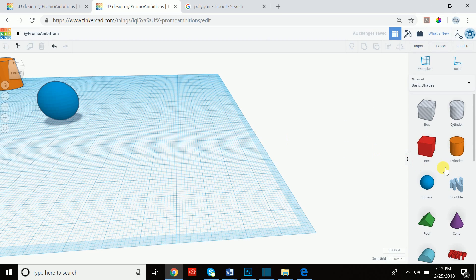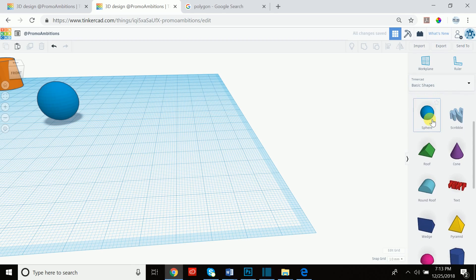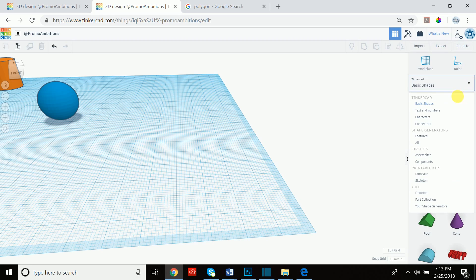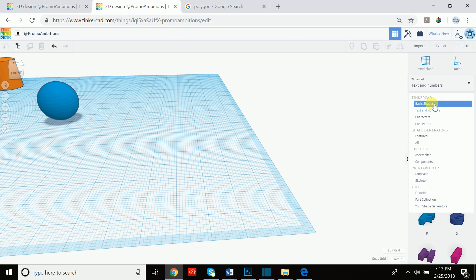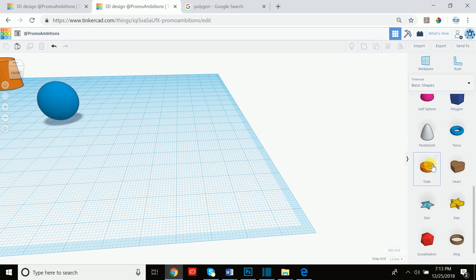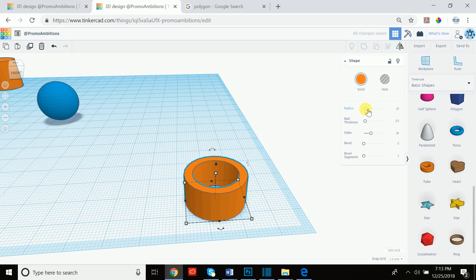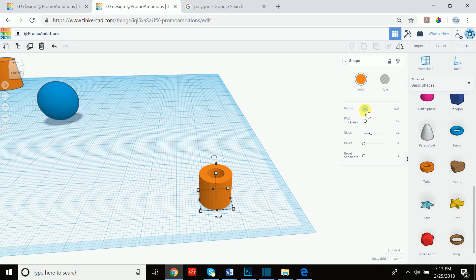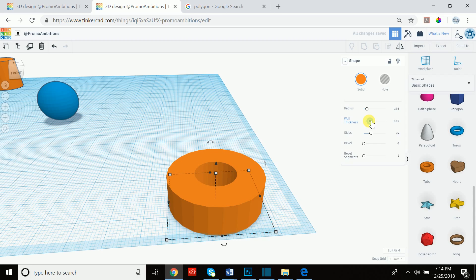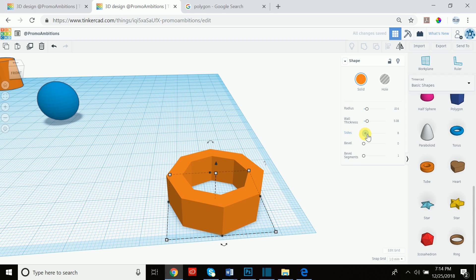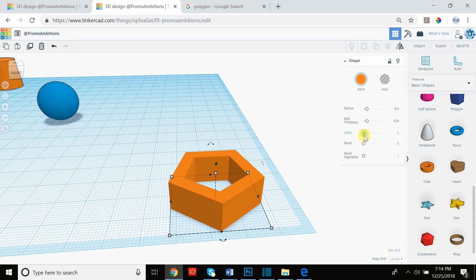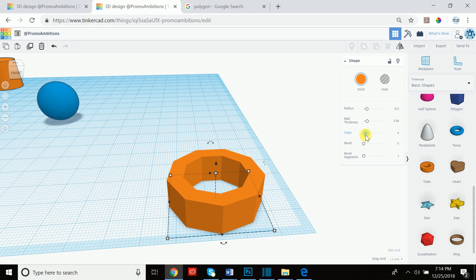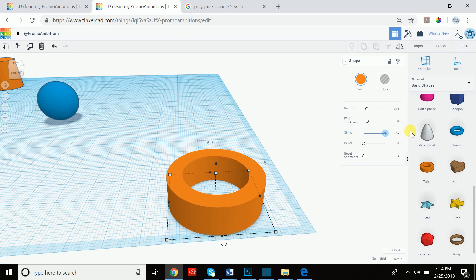The options are different for different shapes. If we bring up a tube, we now see different options than we had for the cube. The radius controls the inner circle, and the wall thickness controls the actual wall. We can also manipulate how many sides we want: three gives a triangle, five a pentagon, eight an octagon, and so on. If we have a lot of sides it smooths out and becomes a round tube.